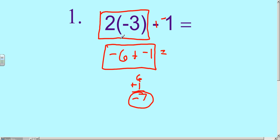Take a minute to make sure you understand those steps. As we progress, we're going to get into more difficult problems.